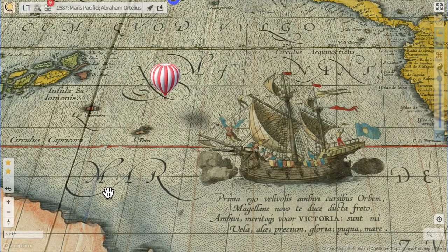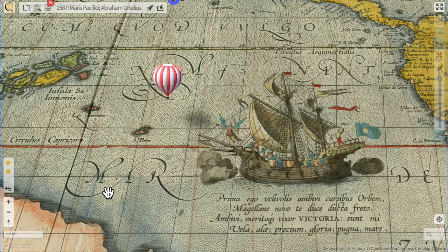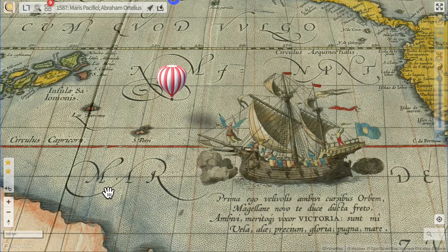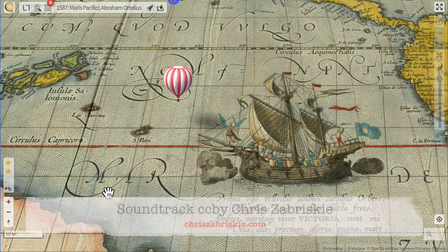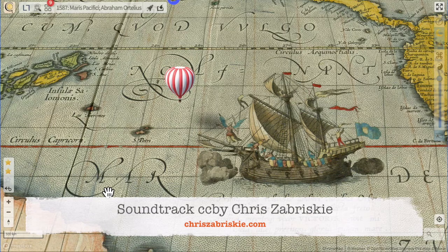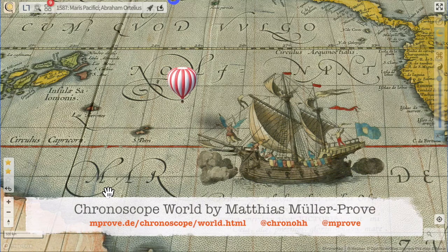To sum it up: the Chronoscope provides access to thousands of IIIF maps provided by OpenGLAM institutions around the globe. Geo, interaction design, high performance, and quality of maps are key for a satisfying user experience. Social channels foster a community of time travelers who enjoy discovering the world with the Chronoscope.